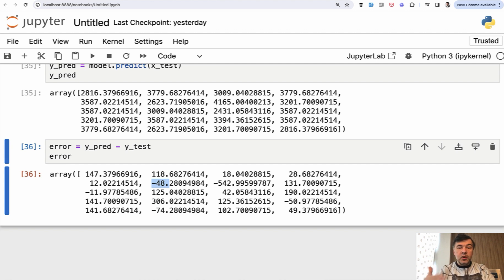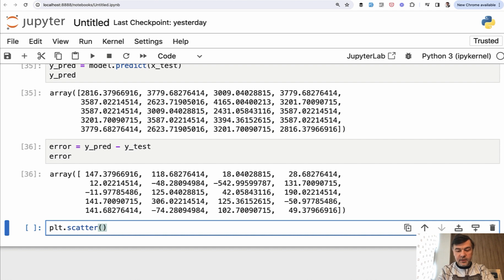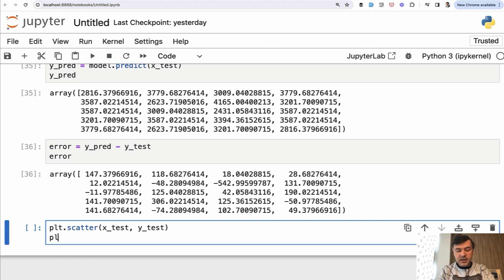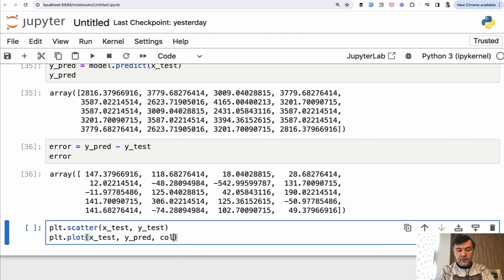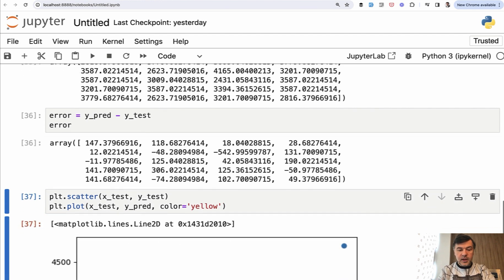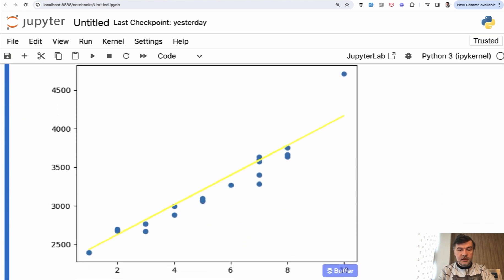And library matplotlib will help us with that. So we have PLT scatter, the same thing as we did before, but with X test, Y test, and also on the same PLT, PLT plot from X test, but Y pred prediction, for example, with another parameter of color equals yellow, like this. We execute that and we have this plot.